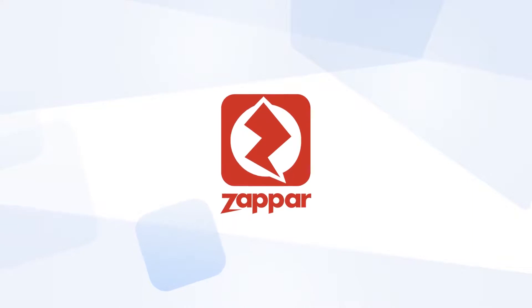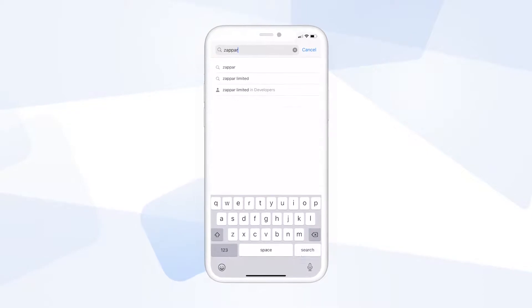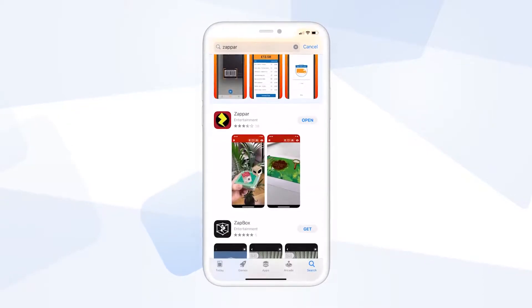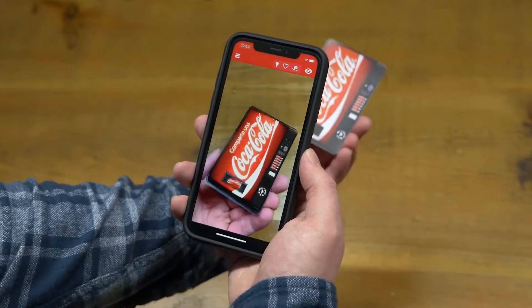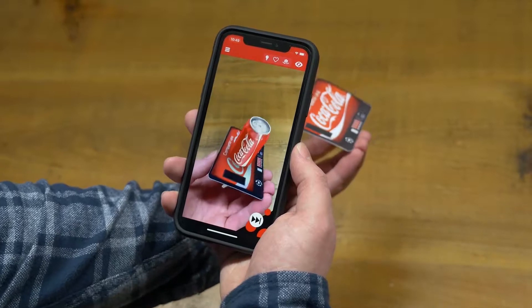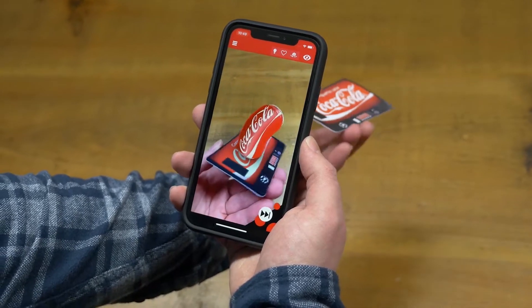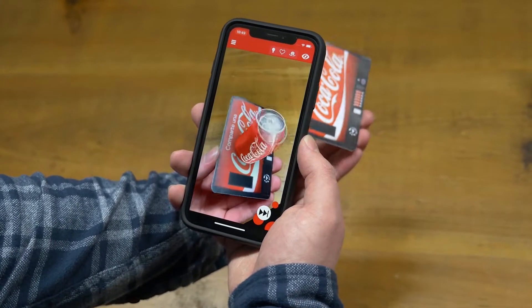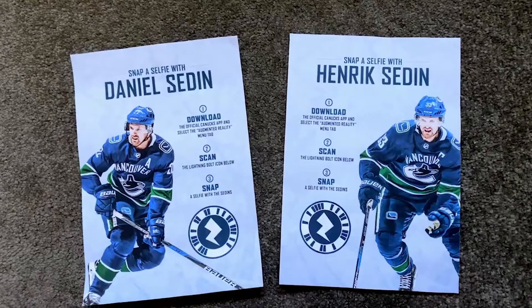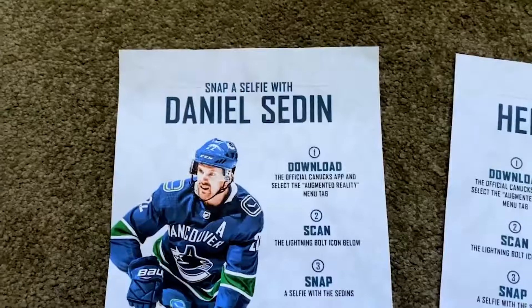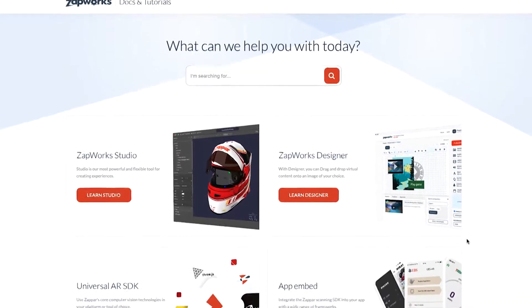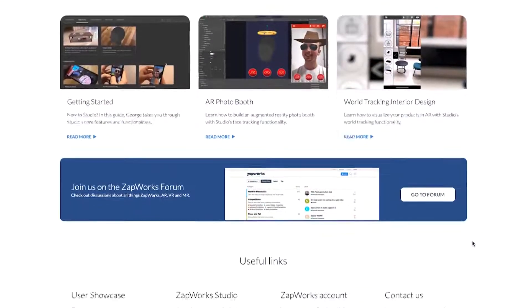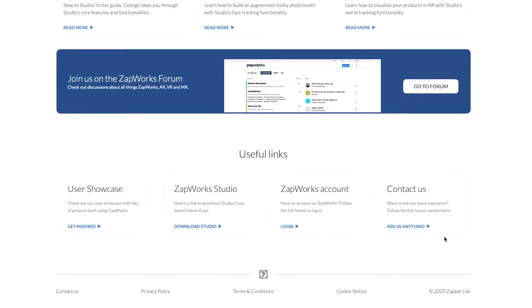Last but not least, we have the Zapper app, a Zapper branded scanning application available for free on the Google Play and iOS App Store. The Zapper app scans Zap codes and is a great free alternative if you'd rather not choose a custom solution. When using the Zapper app as the main distribution platform, make sure it's clear to the user via a call to action that they will need to download the app before being able to launch the AR content. If you have any questions about any of the distribution methods mentioned in this video, please get in contact with us to find out more.